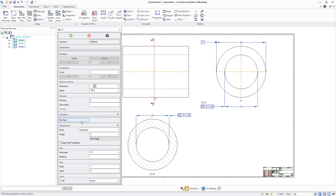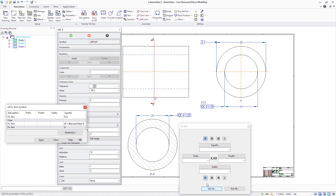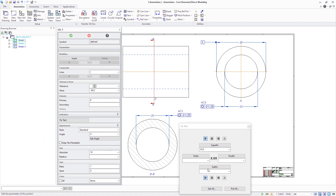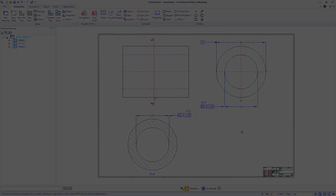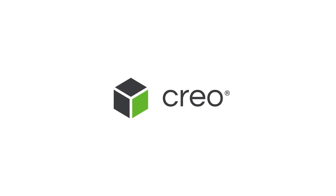Use GetAll to retrieve a table listing of the stored fixed-text entries and select the desired entry from it for quick and consistent reuse. Note that also the dimension fixed-text UI now provides direct access to the PutAll command. These enhancements enable users to create production drawings according to more recent industry standards.